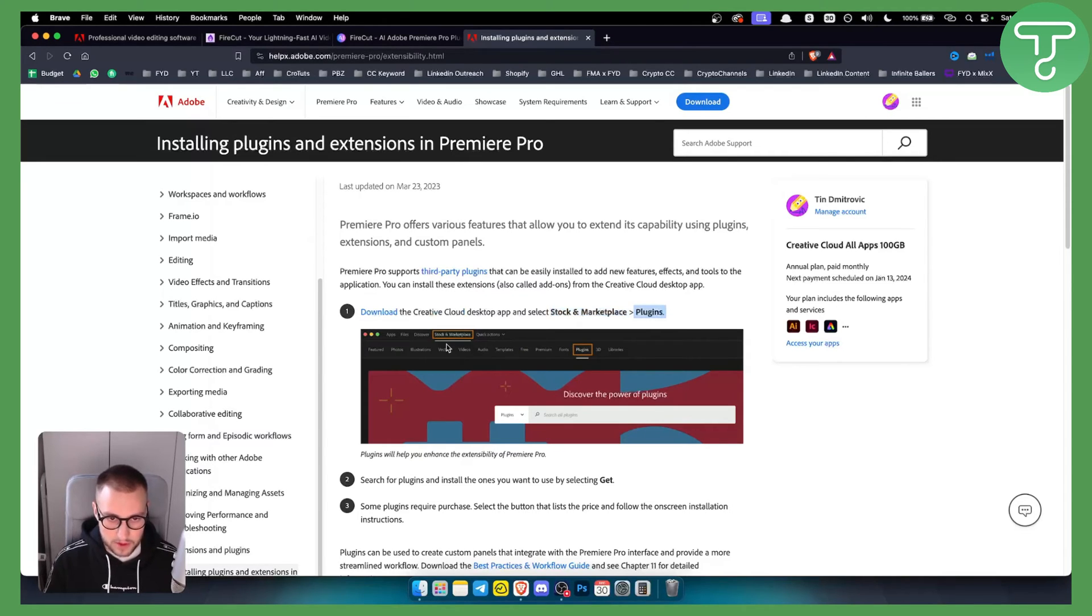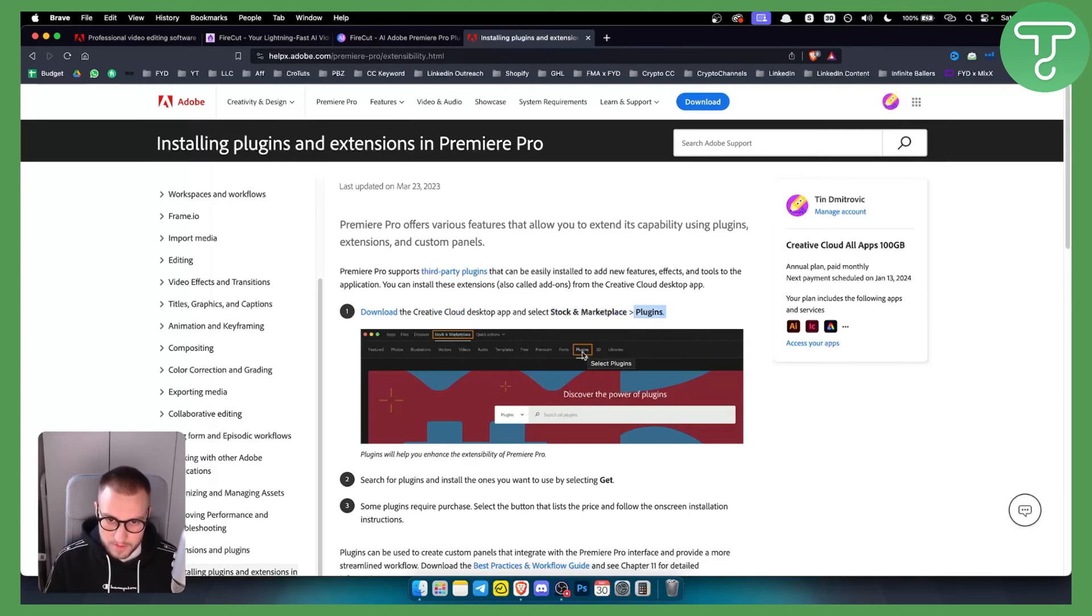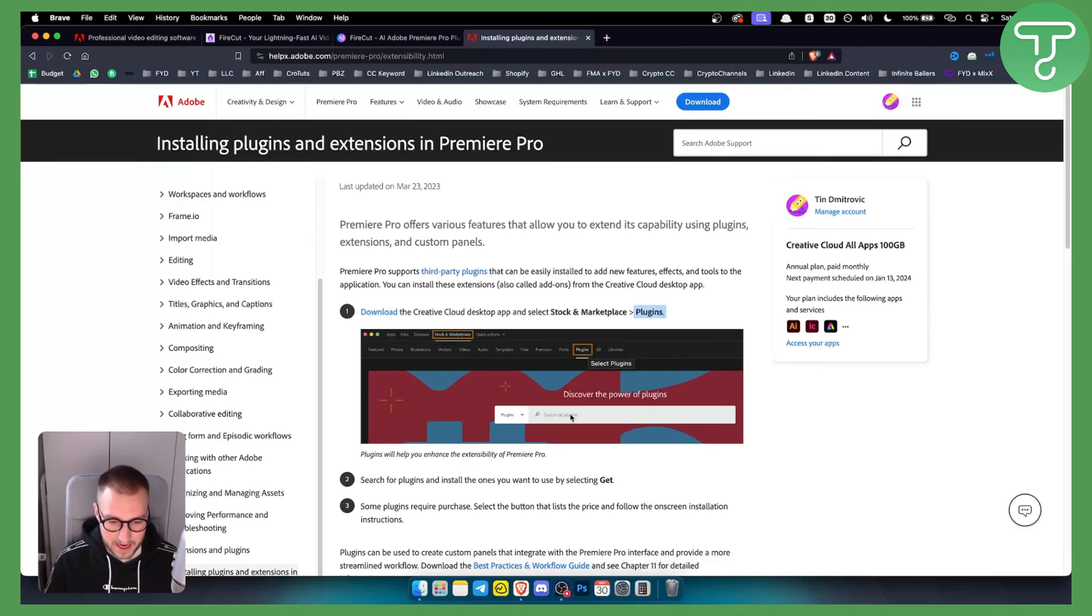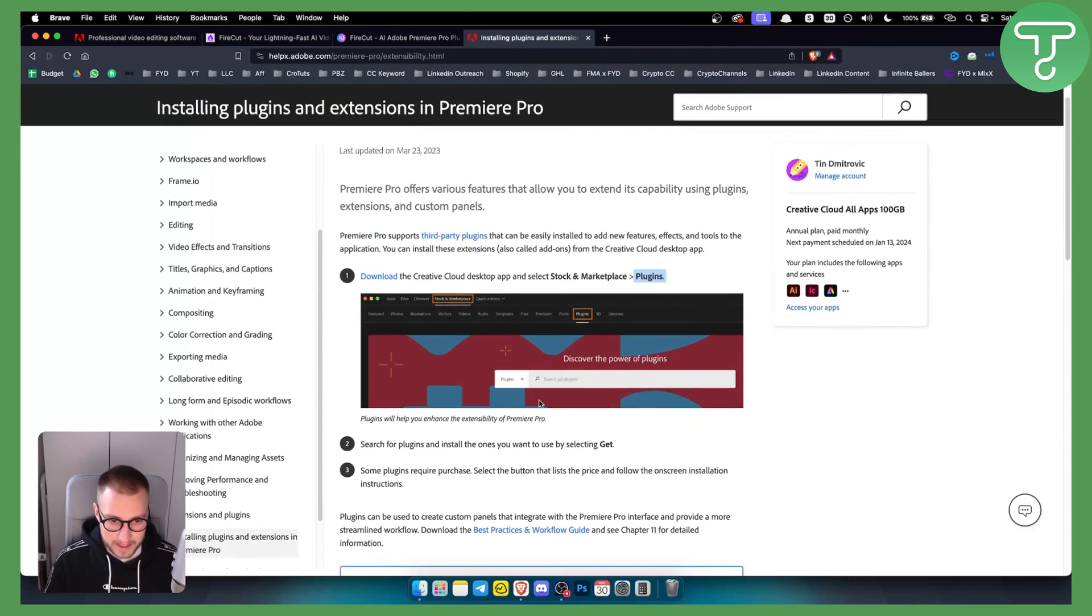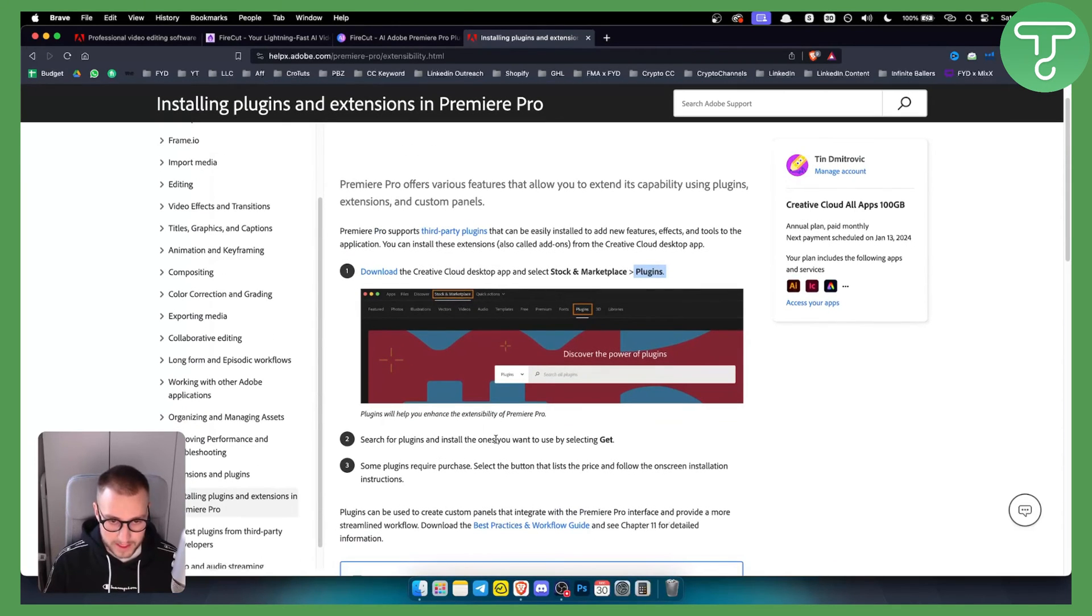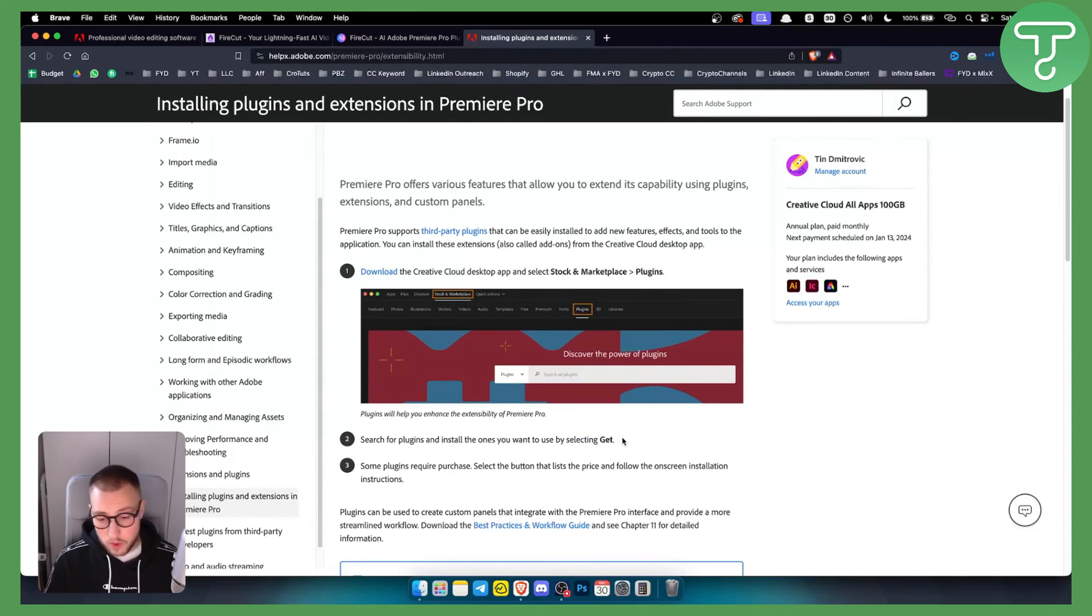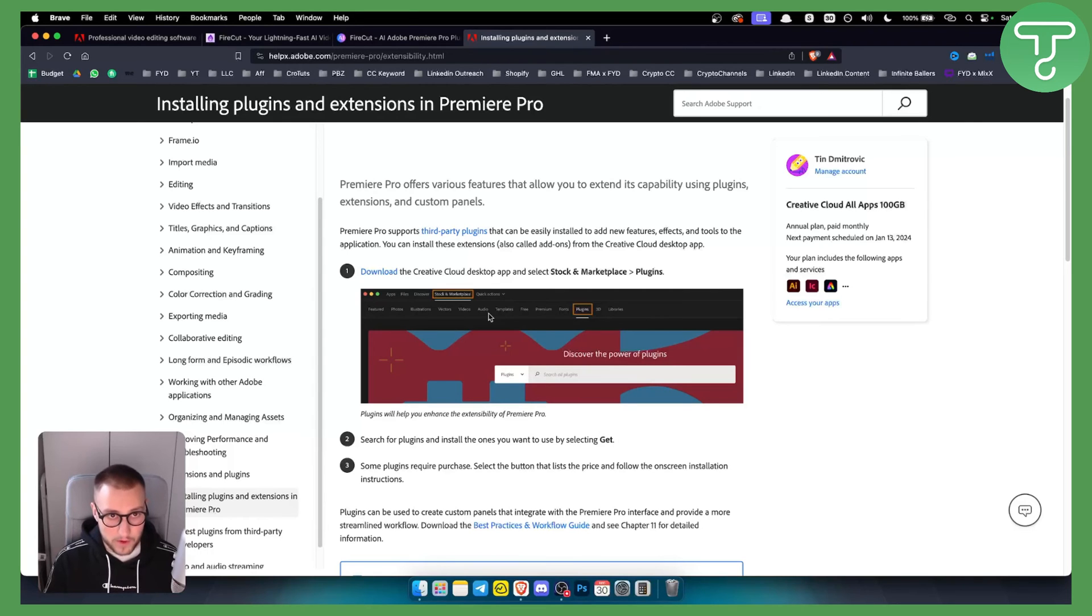This is how it's going to look like. You can basically go to plugins, and here you can enter Firecut AI, and then you will get the Firecut AI plugin. All you have to do is install the ones you want to use by selecting get. Obviously, you will need to pay for access to Firecut AI Premiere Pro plugin.